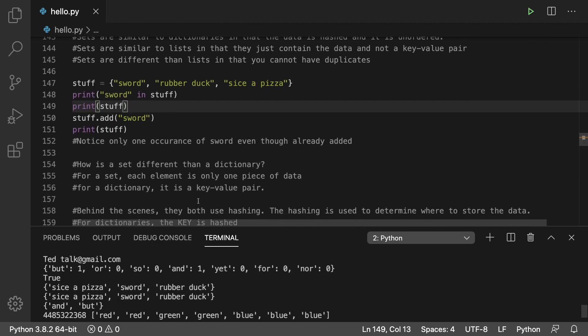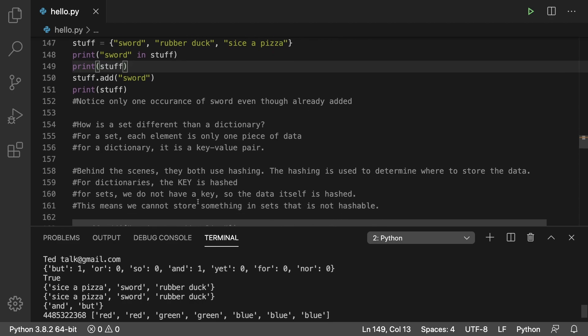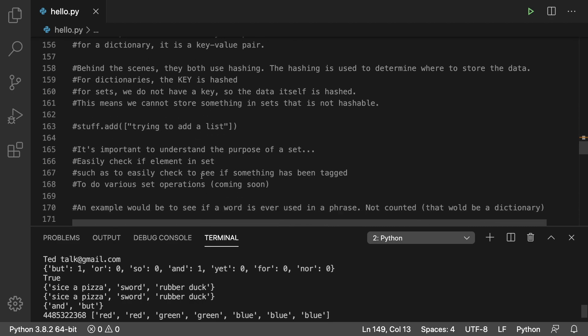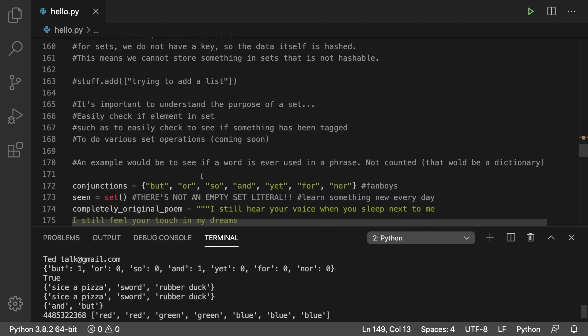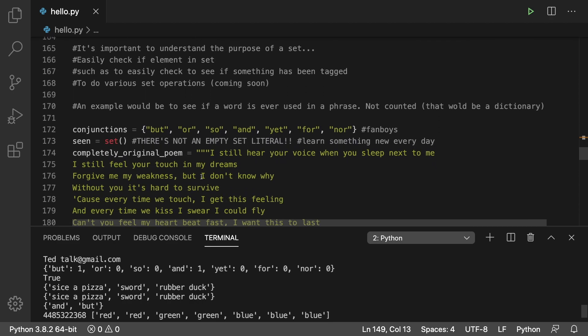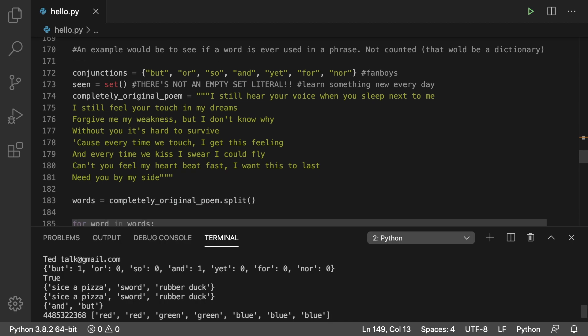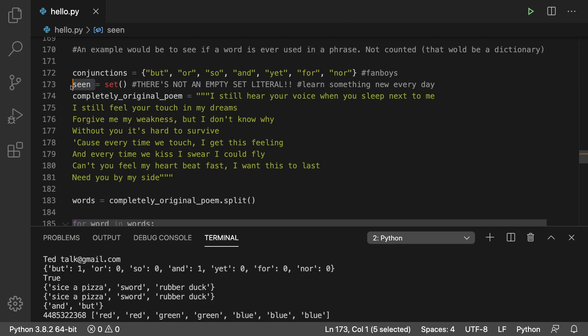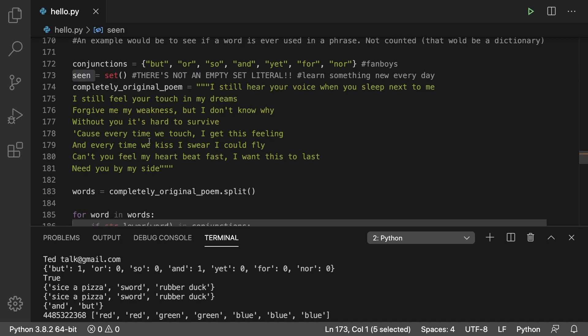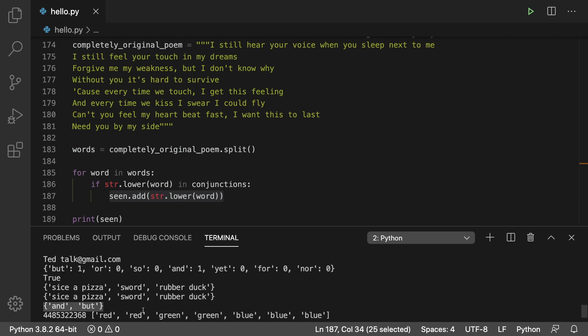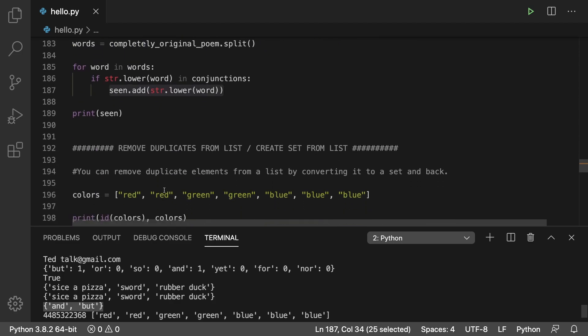We can use sets to do something similar to check for certain things, but it's not going to count. It's just going to be a yes or no kind of thing. So let's say we're looking for these words. We can keep a set to keep track of which ones are seen. And then what we can do is, if it is in there, we can add it to that set. And as a result, and and but are seen, but it doesn't say how many times they've been seen.